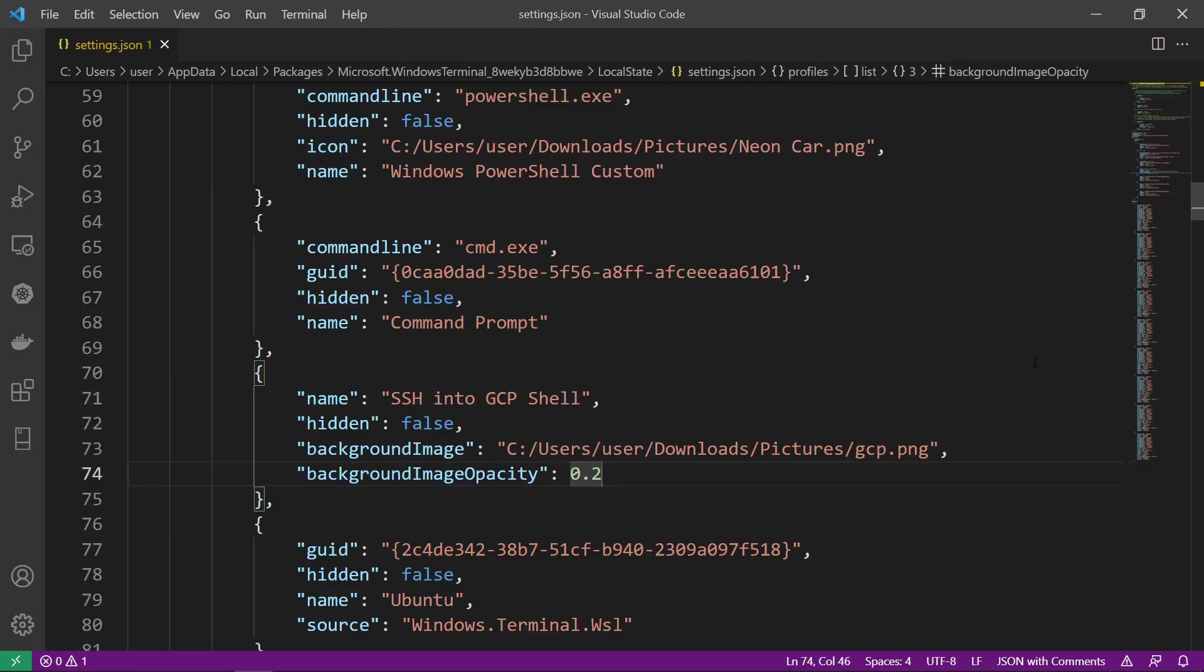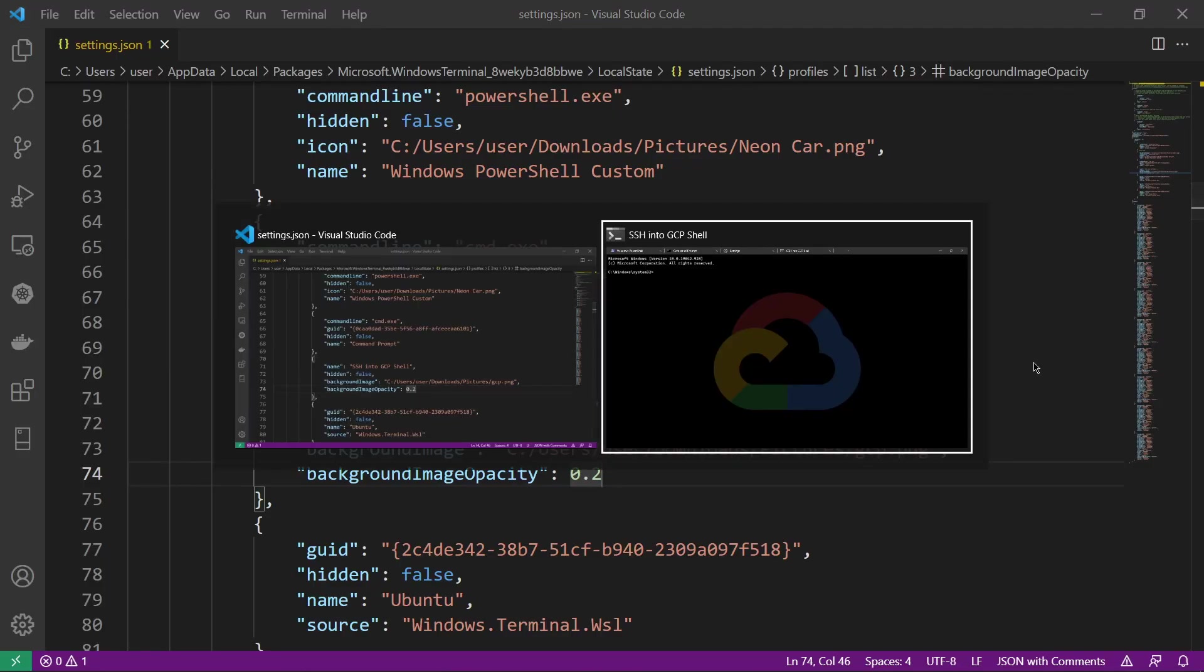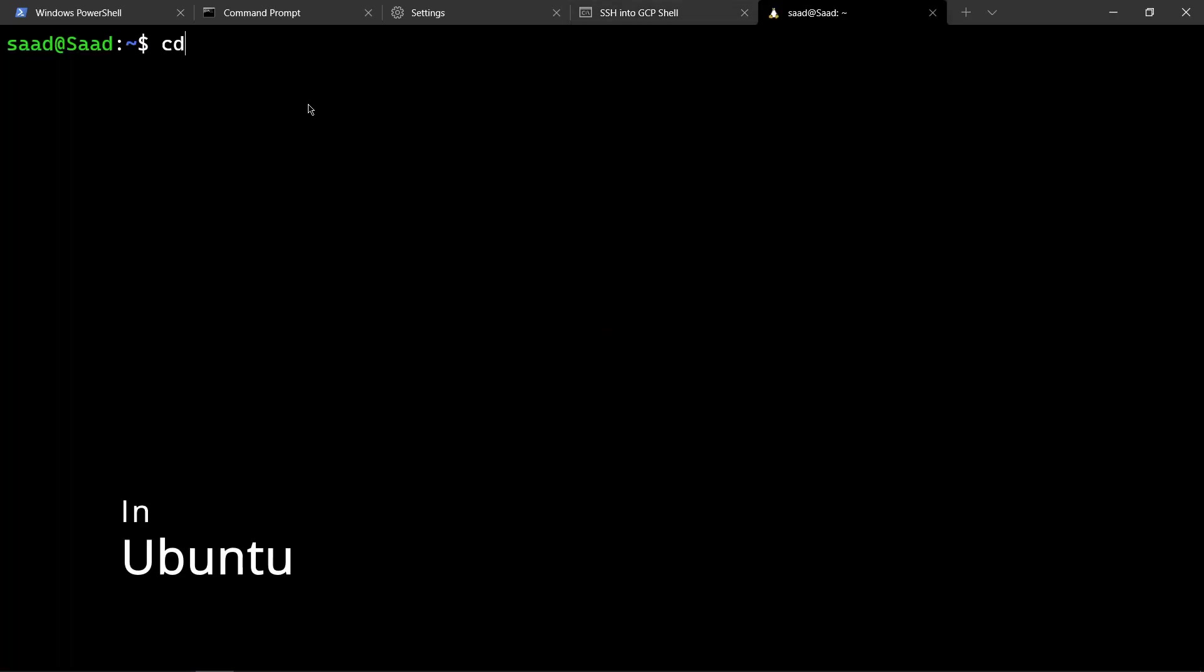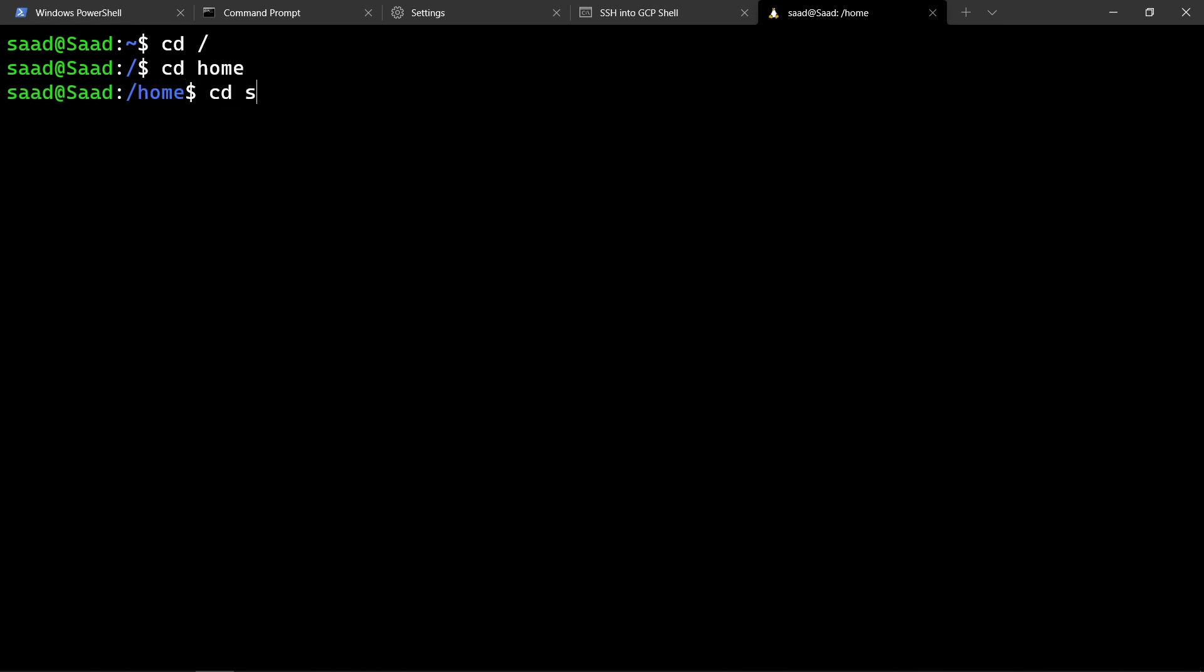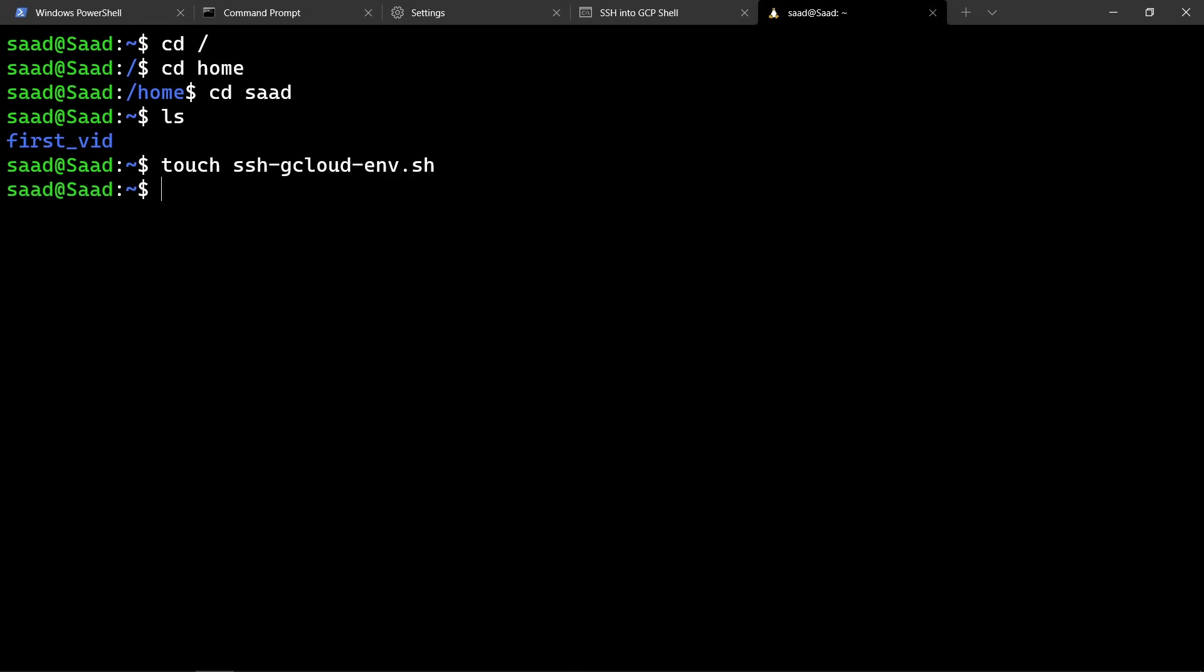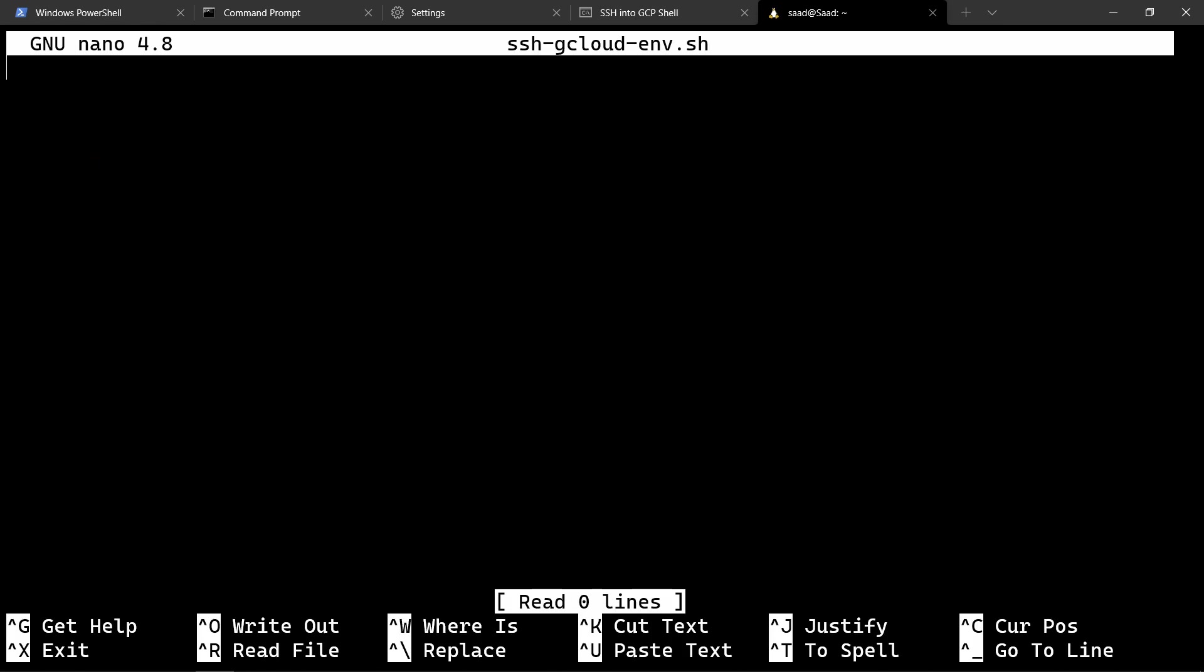Then I will cd into root, then cd into my home, then into my user which is saad. If I hit ls, there is nothing in it. Now I will create a file, ssh-gcloud-environment.sh, just so that we can remember it. It's a shell script. Now if I go nano ssh-gcloud-environment.sh, I can create certain things.